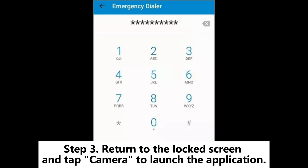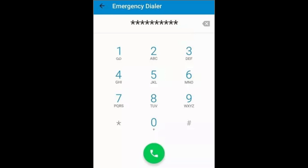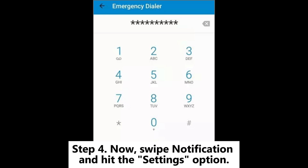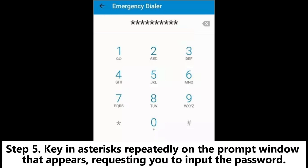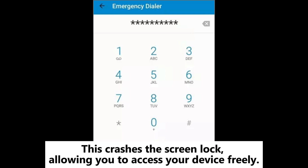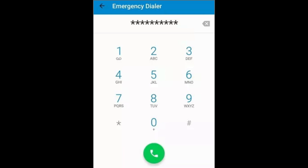Step 3: Return to the lock screen and tap the camera to launch the application. Step 4: Swipe the notification panel and hit the settings option. Step 5: Key in asterisks repeatedly on the prompt window that appears requesting you to input the password. This crashes the screen lock, allowing you to access your device freely.